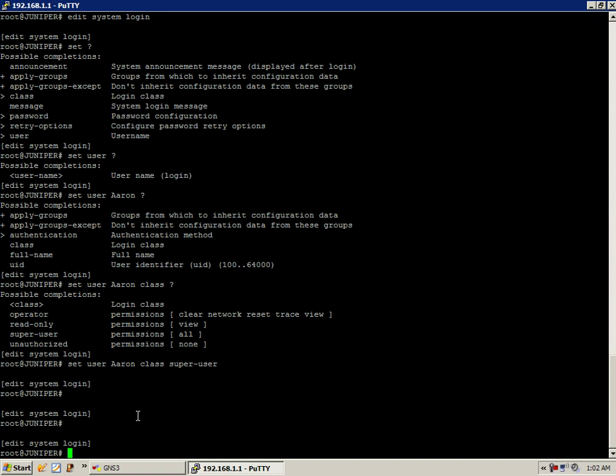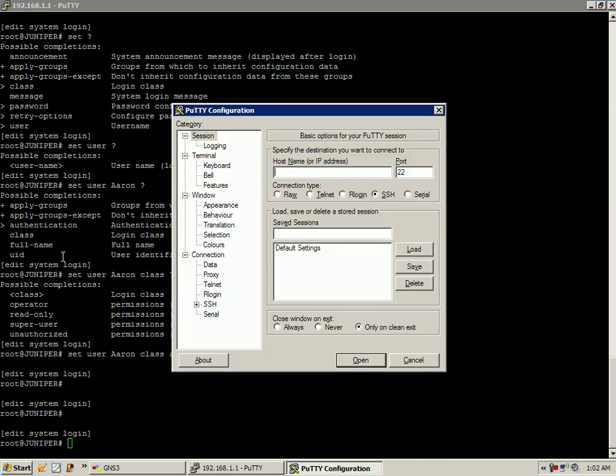And once we have that configuration put in, the next thing we're going to do is, let me just show you real fast. Let me bring up putty. Okay, now that I have putty up, what I'm going to do is I'm going to try to get into the router, 192.168.1.1.